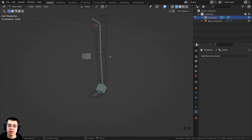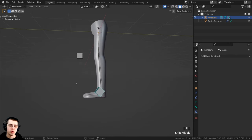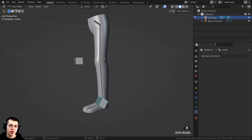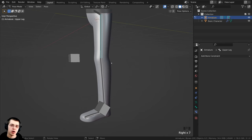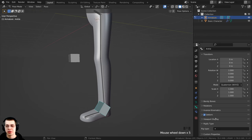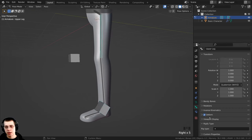The rig is finished but the mesh isn't moving with it yet — we need to parent the mesh to the rig. First, the two IK bones should not deform the mesh directly; they control the other bones, which then move the mesh. So click each IK bone, go to Bone Properties, scroll down to Deform, and uncheck it for both the ankle controller and knee pole-target. All the other bones keep Deform on by default.